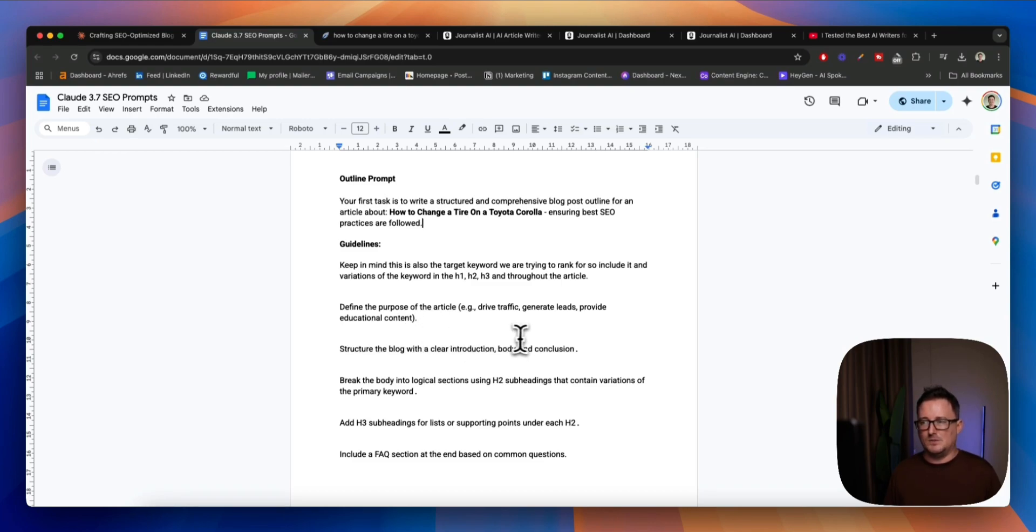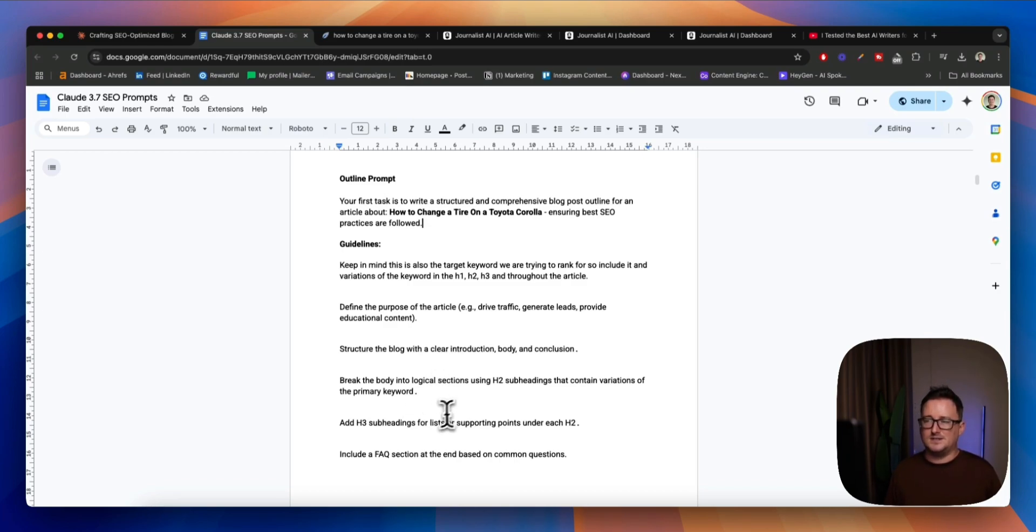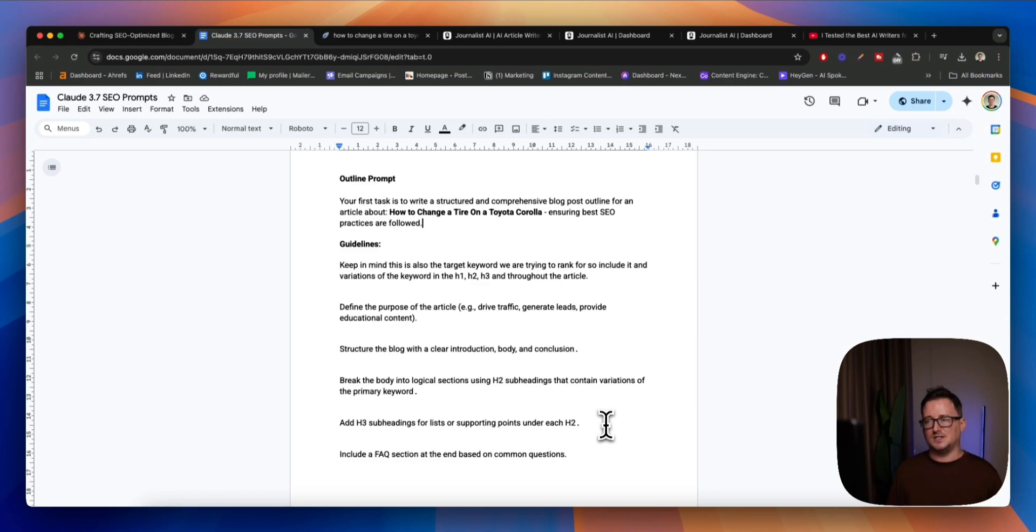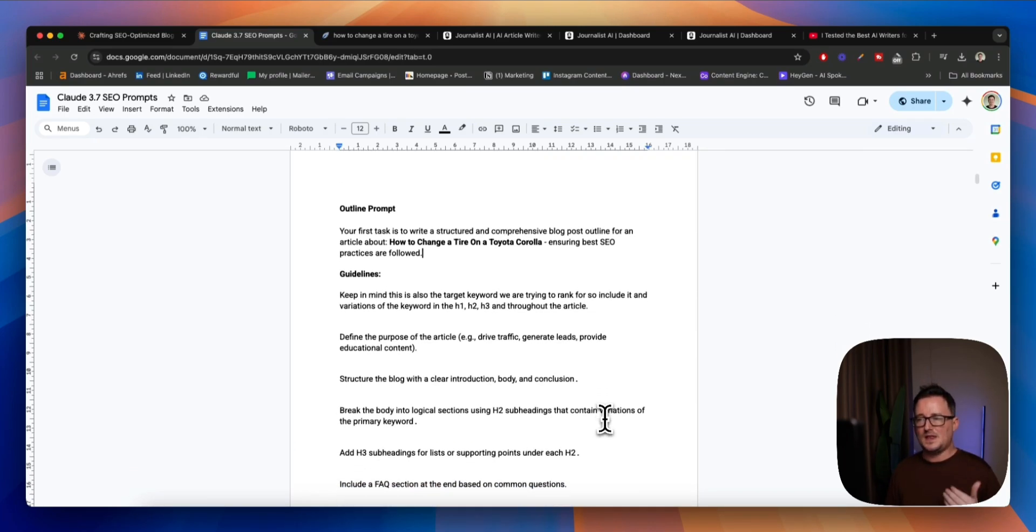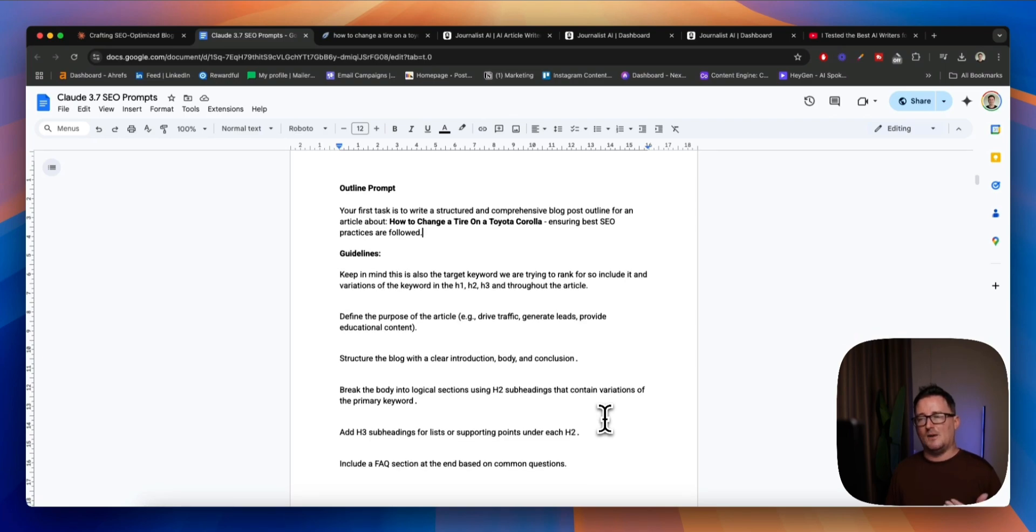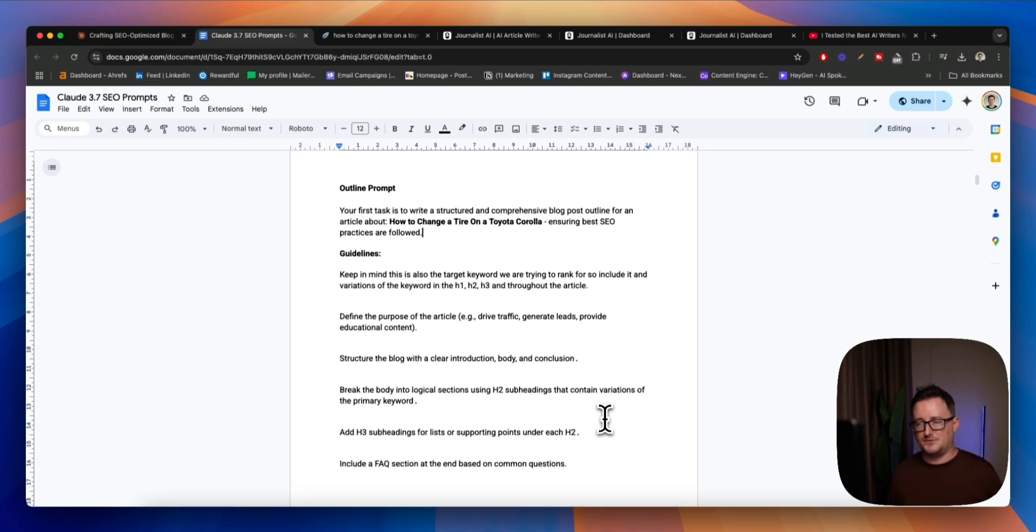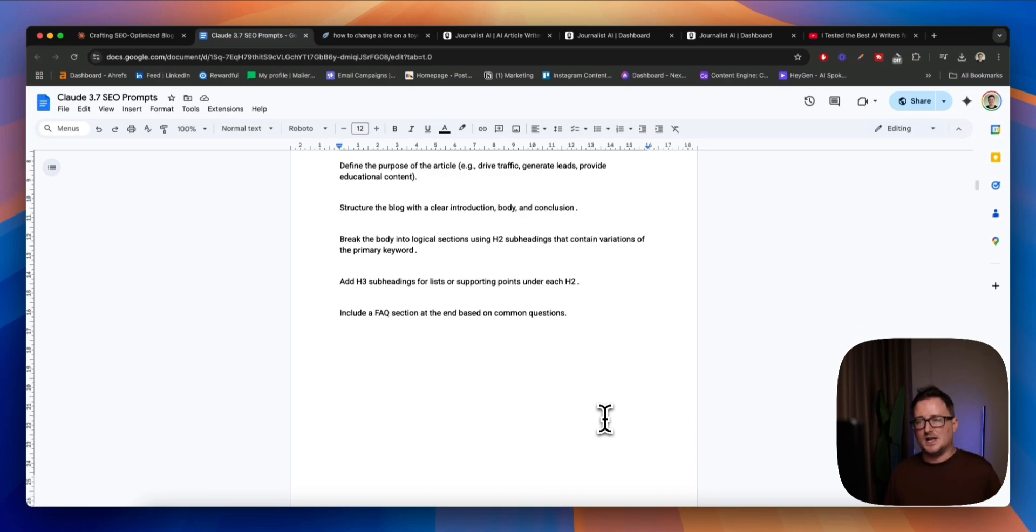That's important because when someone starts to read it, they want to know what they're going to learn and what they're going to get out of it. You want to do that very quickly. Structure the blog with a clear intro, body, and conclusion. Break the body into logical sections using H2 subheadings, variations of the primary keyword, add H3 subheadings, and include a frequently asked questions section at the end based on common questions. Okay. So that is the basis of our outline prompt. We also want to add in, so I don't see many people do this. I've spoken about this before.